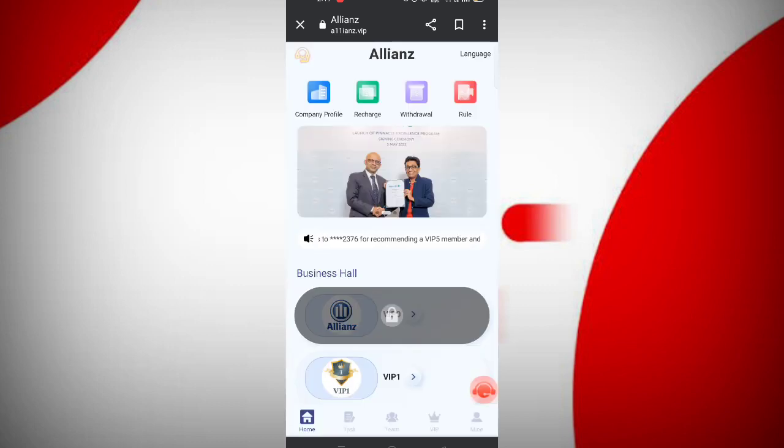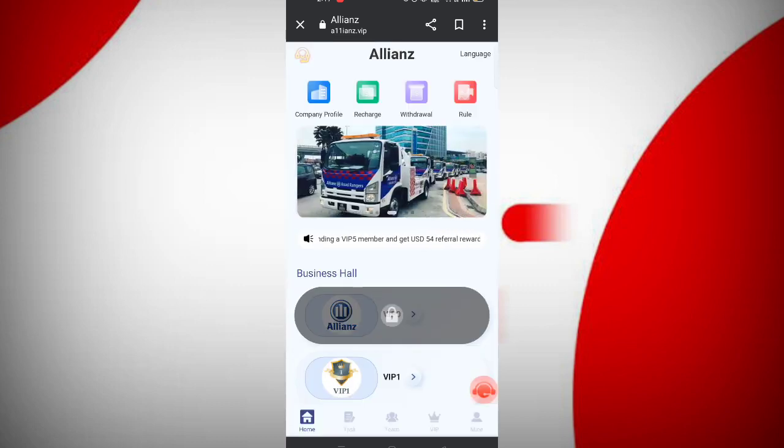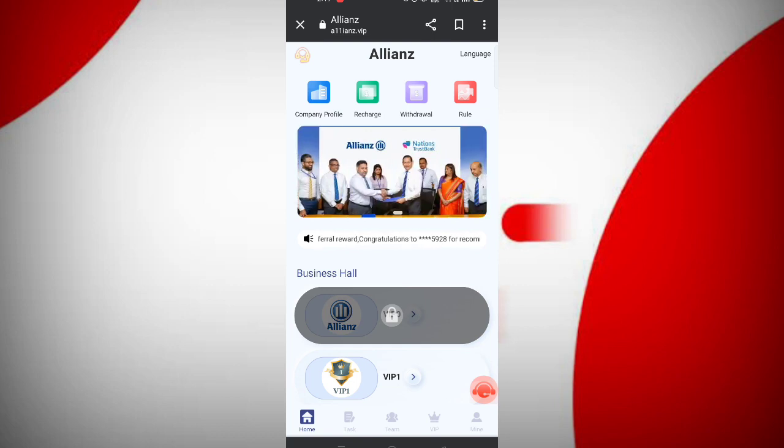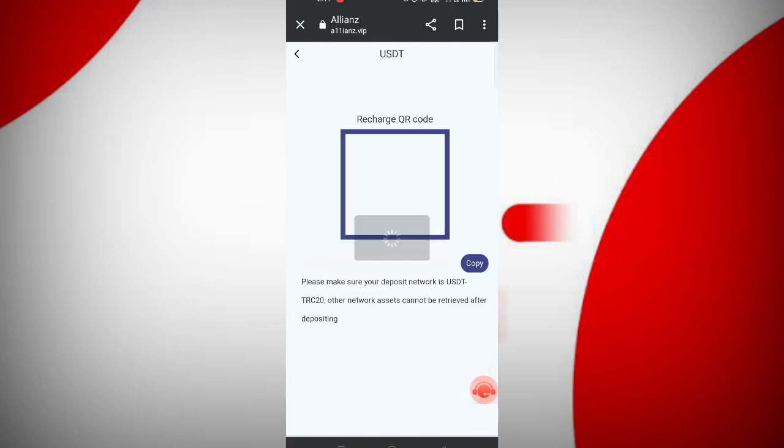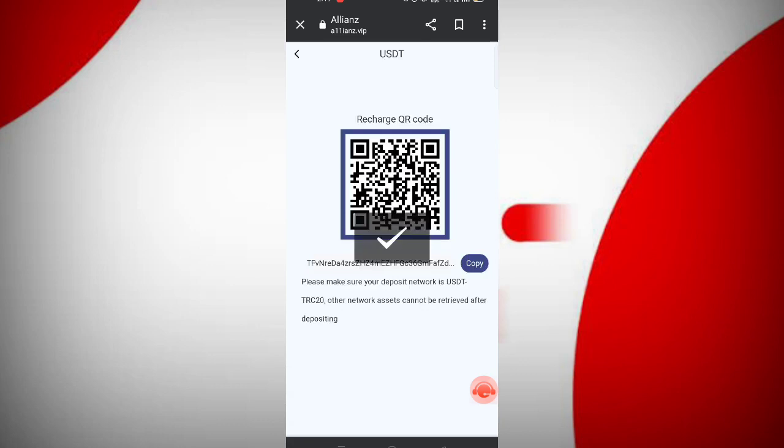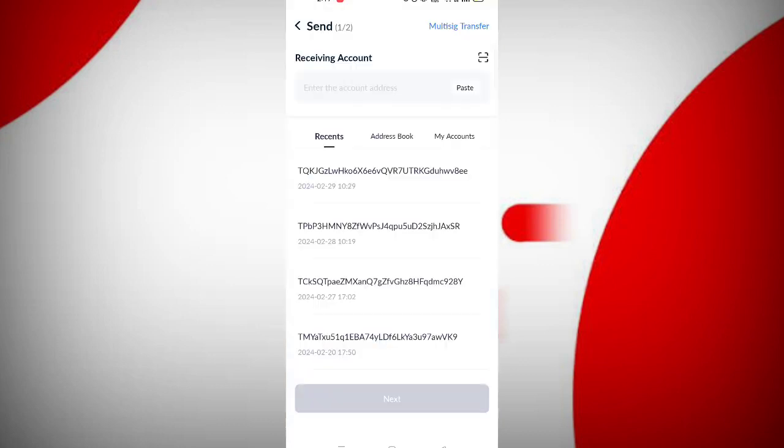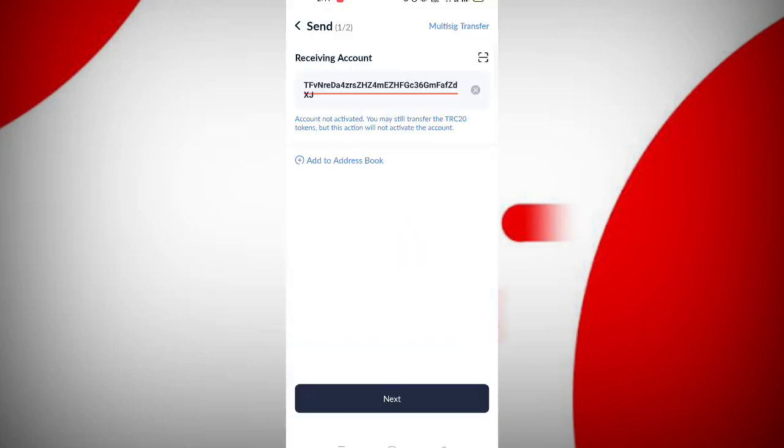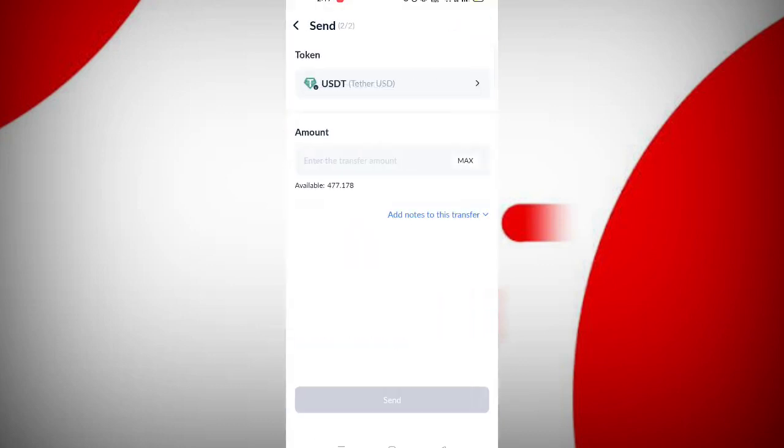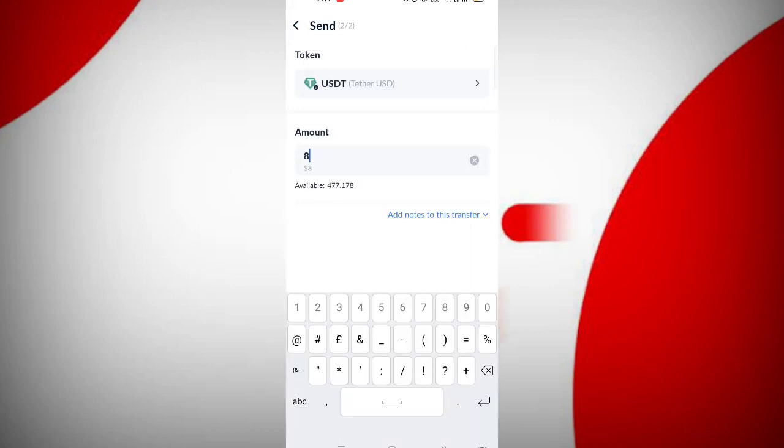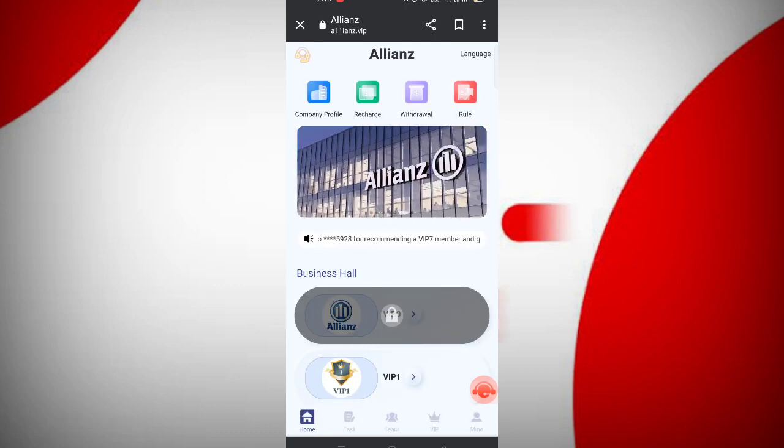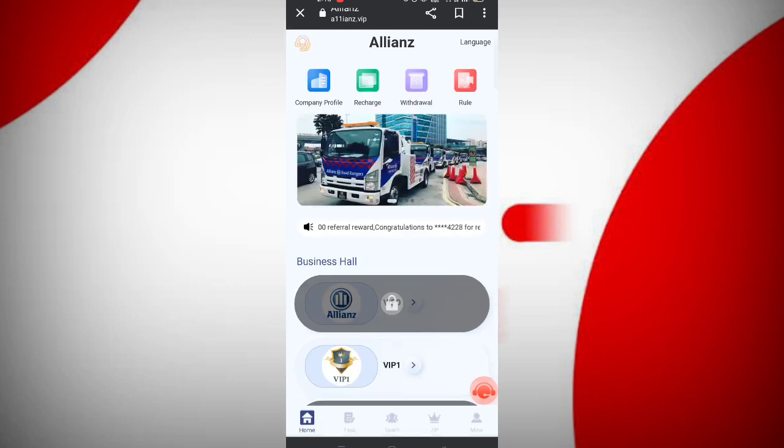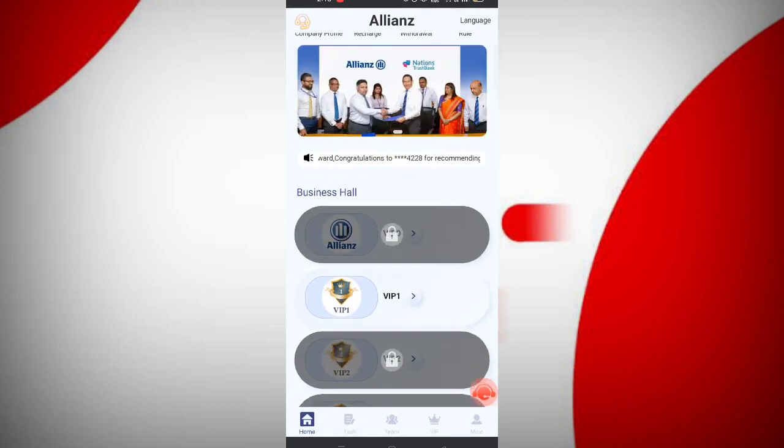Click close, then you can see many options like company profile, recharge, withdrawals, and rules. To recharge, copy your address, open your wallet, paste the address, and click send. Enter the amount, then click submit. After transfer, your amount will be added to the website.